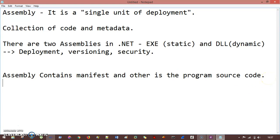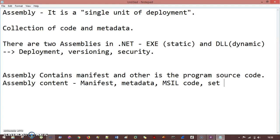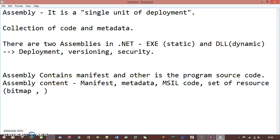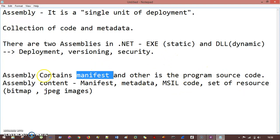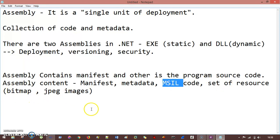In a broader term, the content of an assembly can include: manifest, type metadata, MSIL code — which we saw in program execution in .NET — and a set of resources, which can be things like bitmap images, JPG files, or any other DLL or third-party thing you want to include in your project.